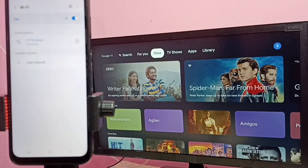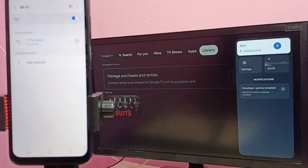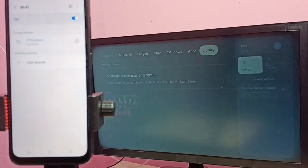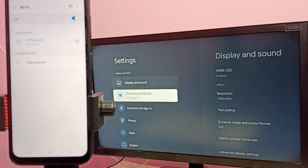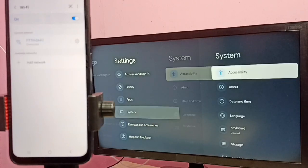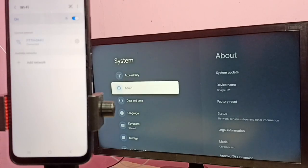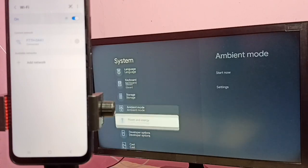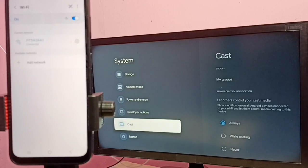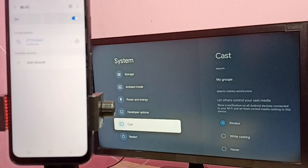Then in TV again go to settings, then select system, then select cast. In some Android or Google TV you would find Chromecast built-in instead of cast but both are same.